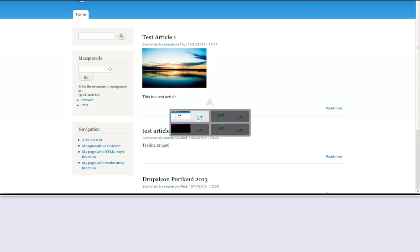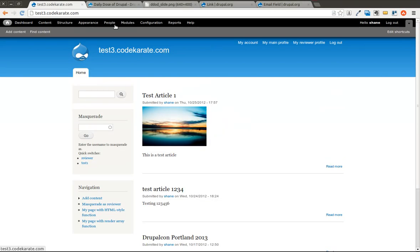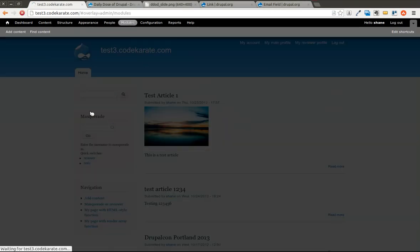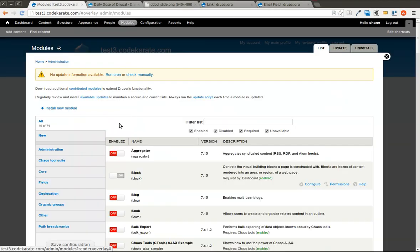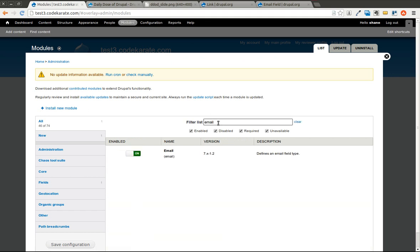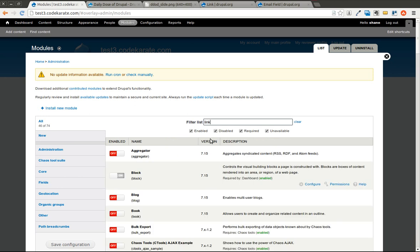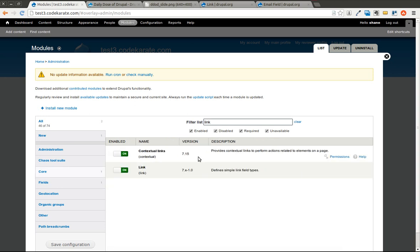So now that those are good to go, I'll come to the modules page just to show you how it looks. You can see the email module is turned on and the link module is turned on. You can see there's no configuration options here.